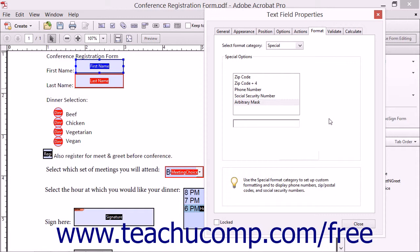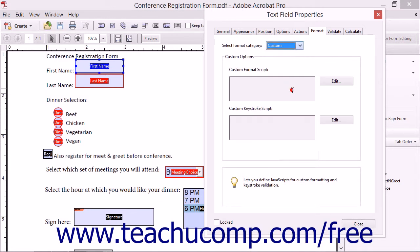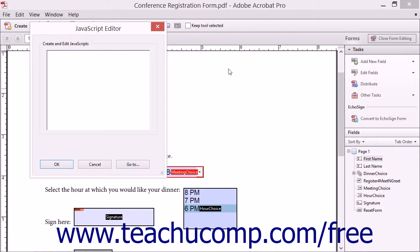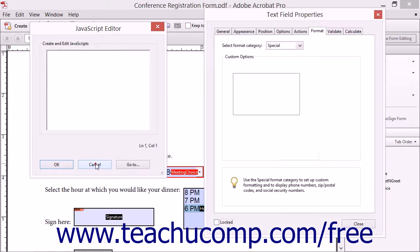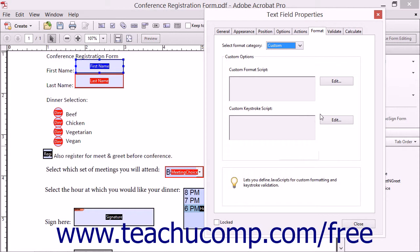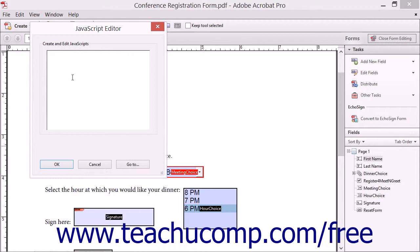To format the field by using JavaScripts to apply custom formatting and keystroke validation, select the Custom choice from the drop-down menu to display the Custom Options area below. Click the Edit button next to the Custom Format script field to open the JavaScript Editor dialog box. You can type a JavaScript into the large white text field shown here or copy and paste a JavaScript into this text field, then click the OK button when finished. You can then click the Edit button next to the Custom Keystroke script field to open the JavaScript Editor dialog box, type or paste a JavaScript into the text field, and click OK when you're finished.